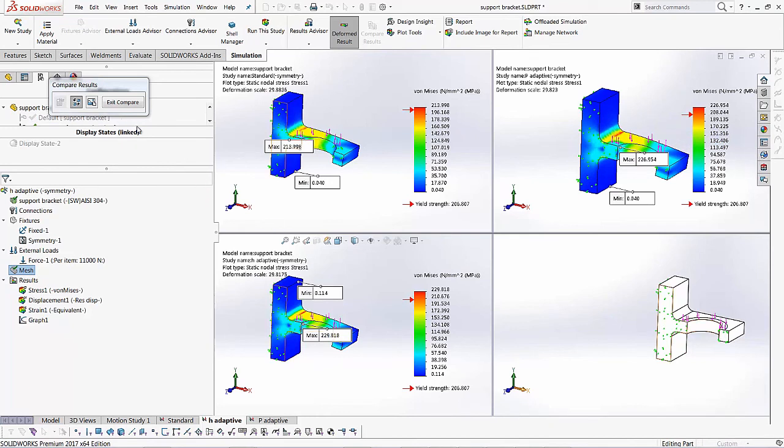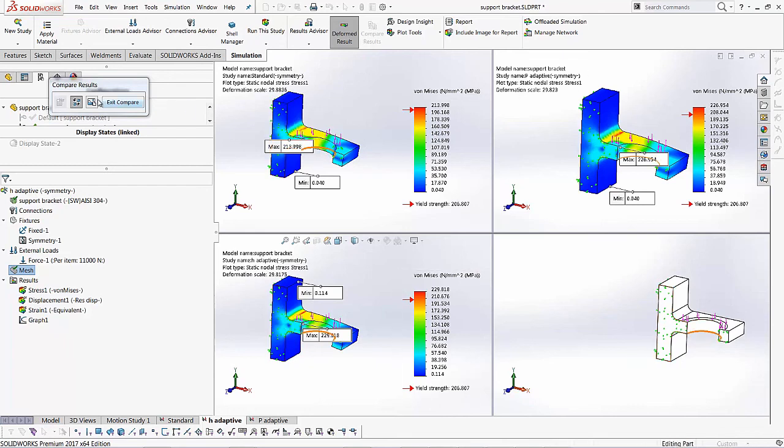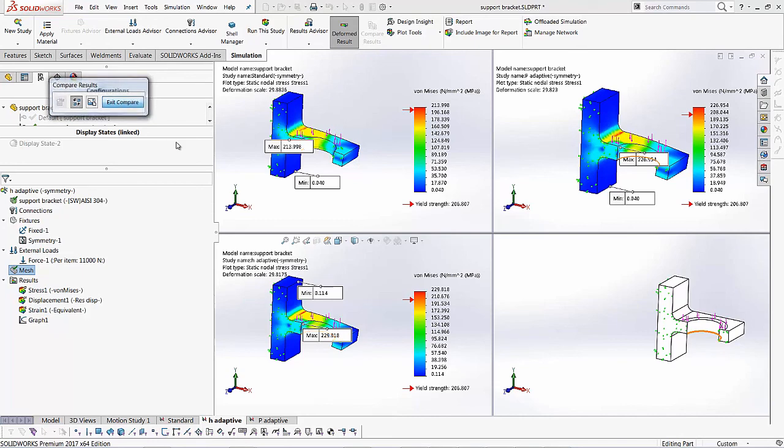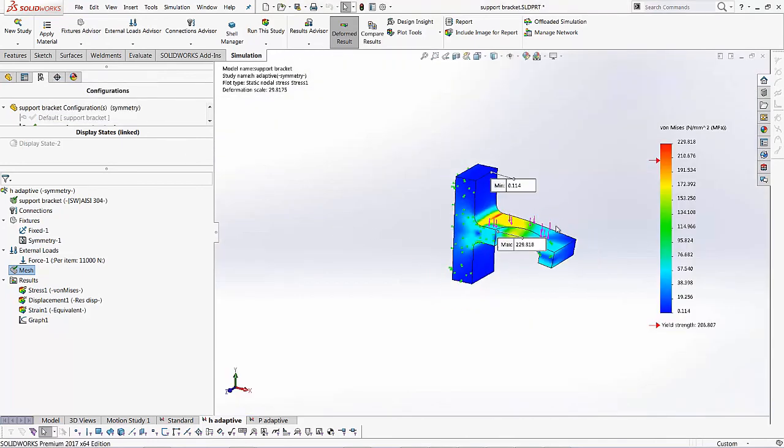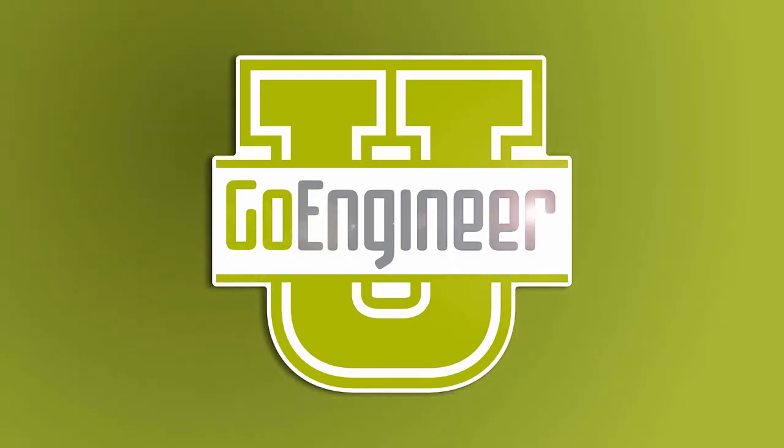So you'll see there's a difference between the three, but SOLIDWORKS is automatically finding me a more accurate result value and I don't have to do much except for just setting my H and P adaptive studies. So over here, I can also take a screenshot and compare the results, send it to whoever needs to view these results and stuff. So I'll exit this compare. So I hope you enjoyed watching this video. Thank you for watching.